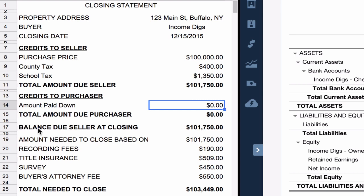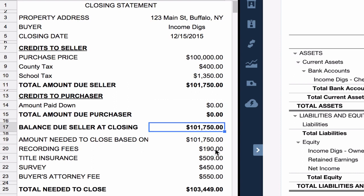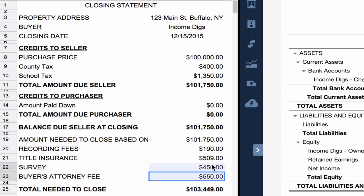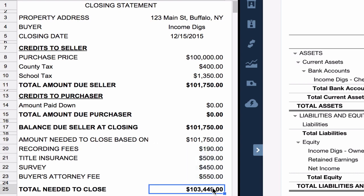Now we look at the total to seller due at closing, $101,750. We also need to add in some other costs for closing. So we have some recording fees, title insurance, survey, and my buyer's attorney fees. These four fees, I would write that check to my attorney, they would be handling all of that.